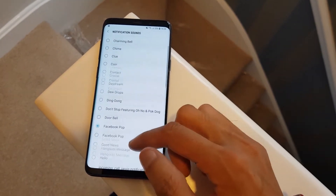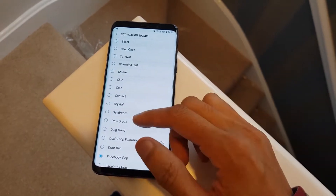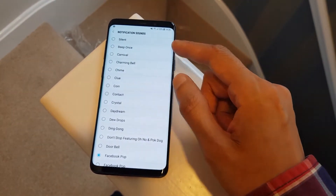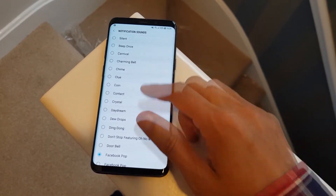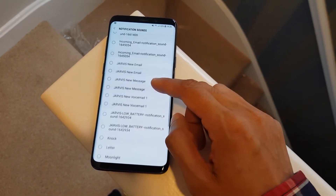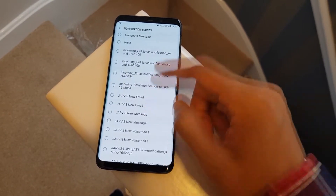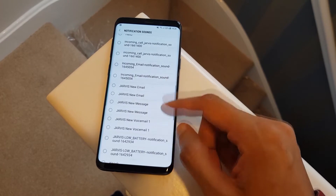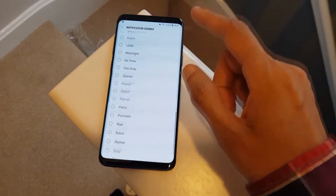You'd think it would be really easy to add your own ringtone in here if you didn't like the standard ones for notification sounds — so if you get an email or text message, you could set your own tone. You can see I've already got some of my own added in here: Jarvis from Iron Man and various Jarvis notifications for emails, text messages, voicemails, that kind of stuff.